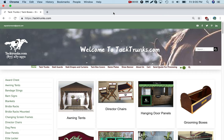Hello, welcome to TackTrunks.com. Today we're going to work on a designer tool that will enable you to look at your tack box cover to see what it looks like before we stitch it.